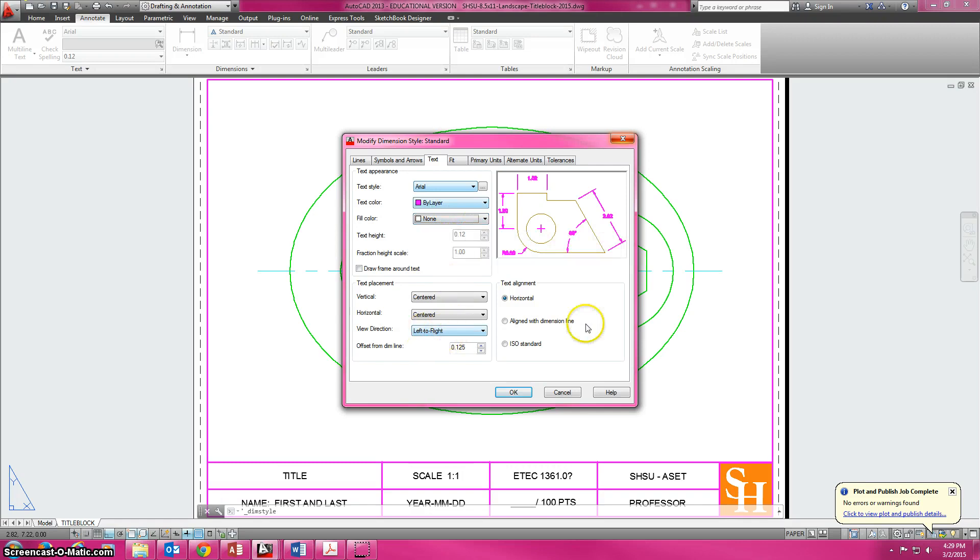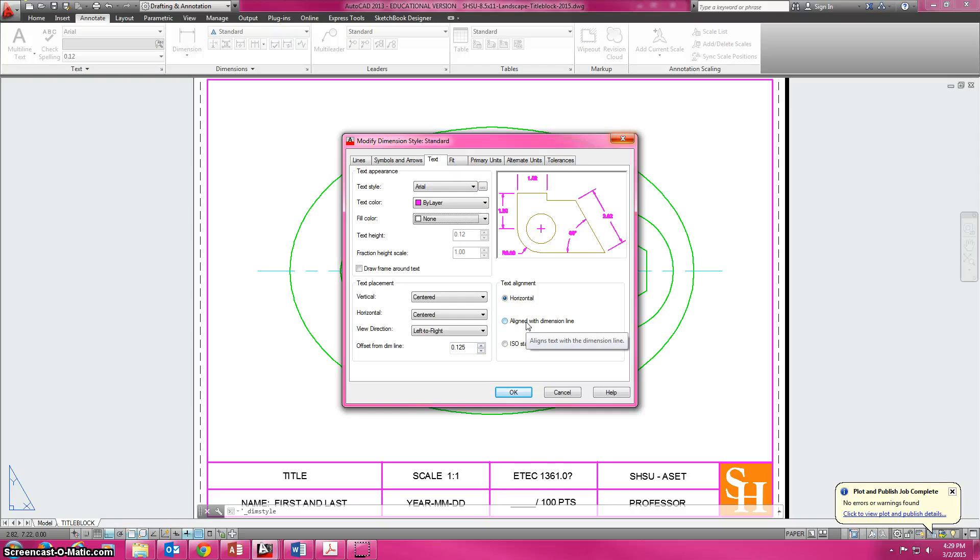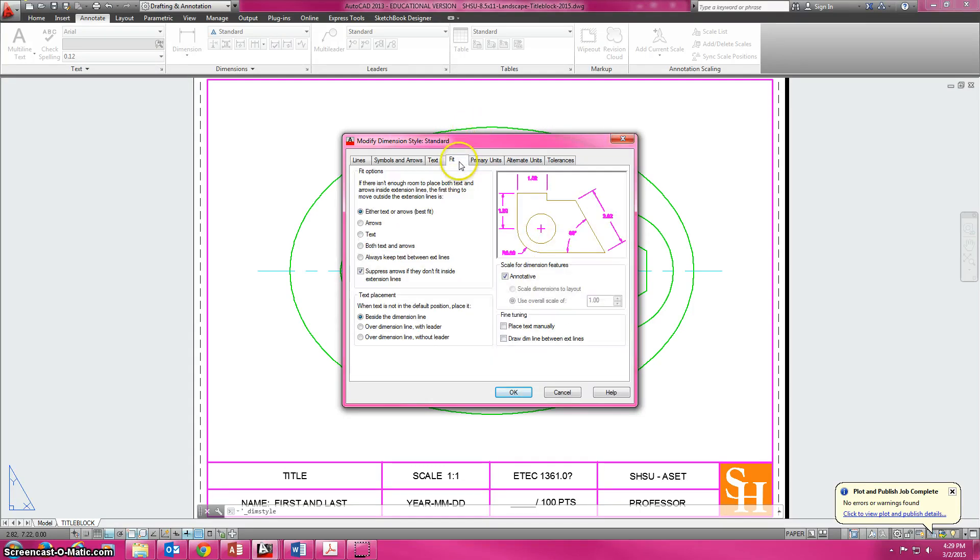Centered, center, left or right, 0.125, horizontal. If we were doing architecturally, we'd change it to line, but everything we're going to do at this point is going to be pretty much geometric engineering, so we're going to leave that alone.